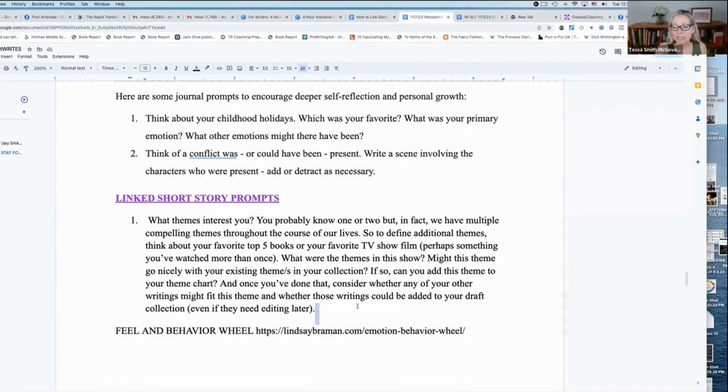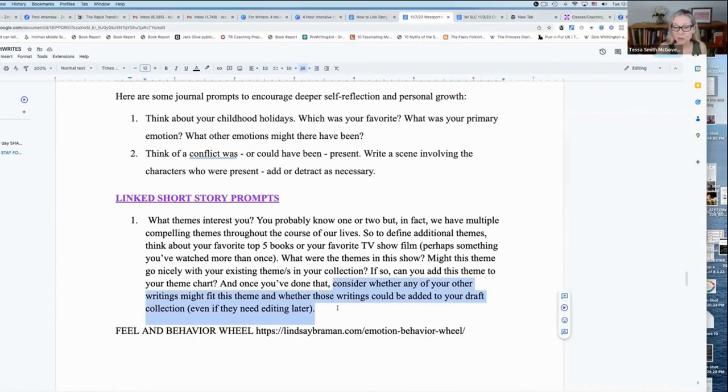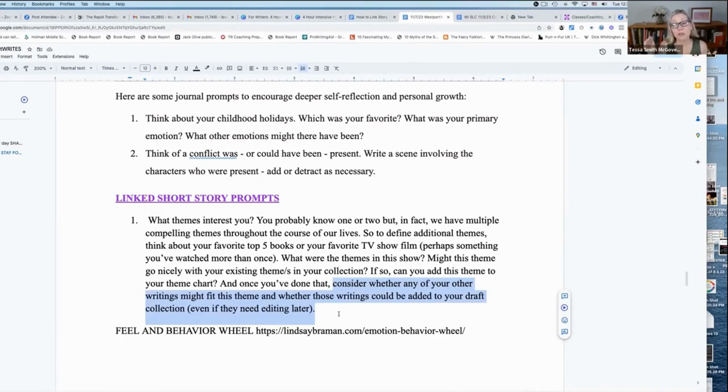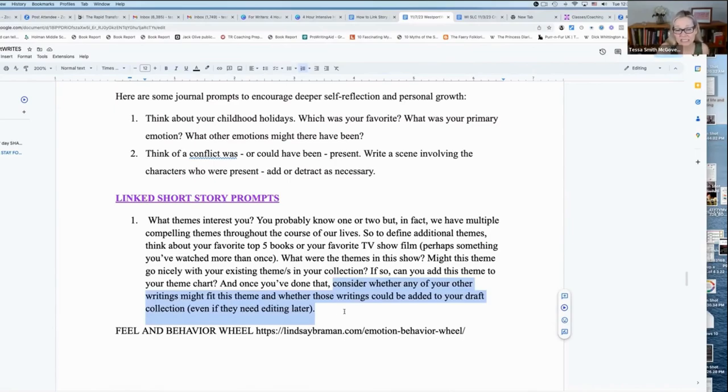And in this exercise, consider whether any of your other writings might fit your theme. And therefore, whether those writings could be added to your draft of your collection, even if they need editing later.